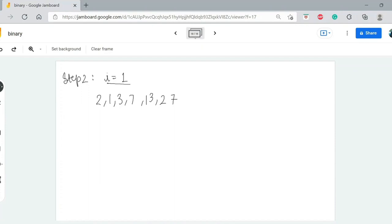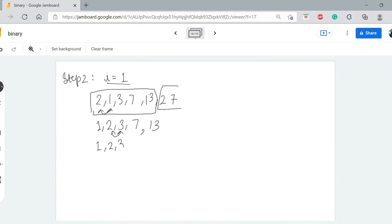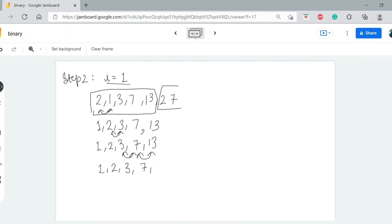When we check in step 2, we check: is 1 greater than 2? No — so the array becomes 1, 2, 3, 7, 13. Is 2 and 3 going to swap? No. Is 3 and 7? No. Is 7 and 13? No. So basically in step 2, we got 1, 2, 3, 7, 13 — and our array is already sorted.